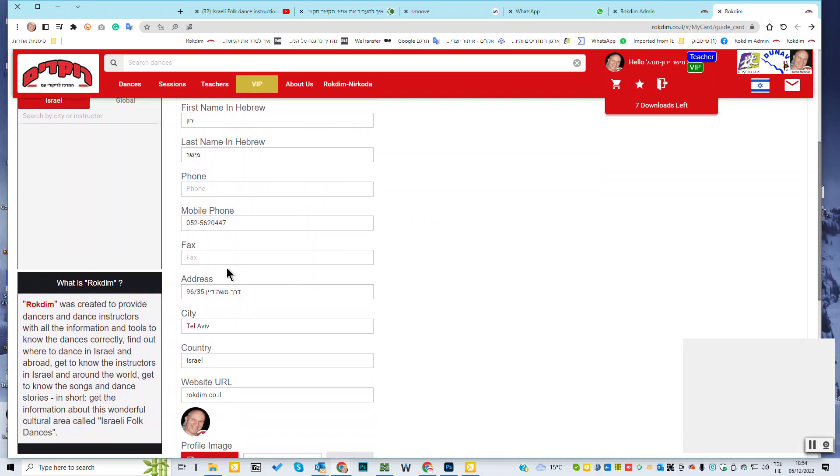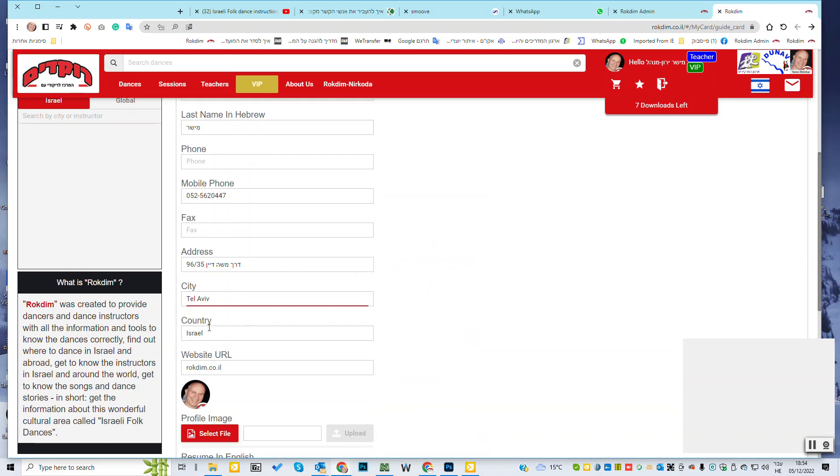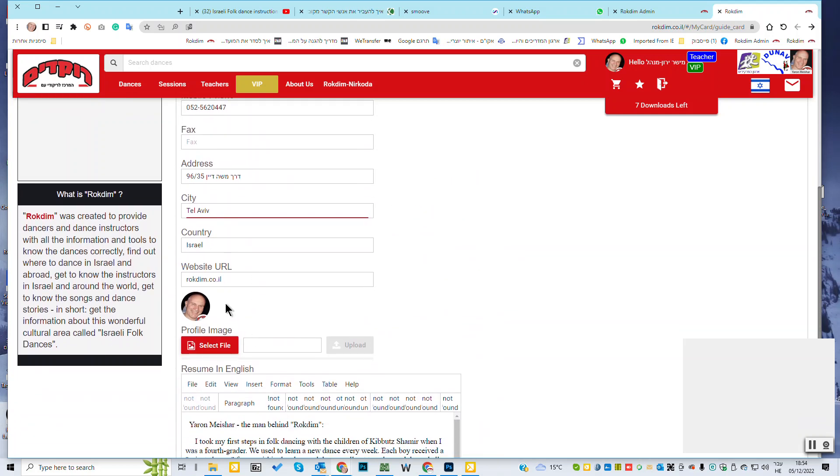Phone. You don't need phone. Mobile phone. It's very important to put here the mobile phone. Fax, not necessary. Address. You write your address here. Your city. If you have a website, put it here. And here you can select, upload your personal picture.